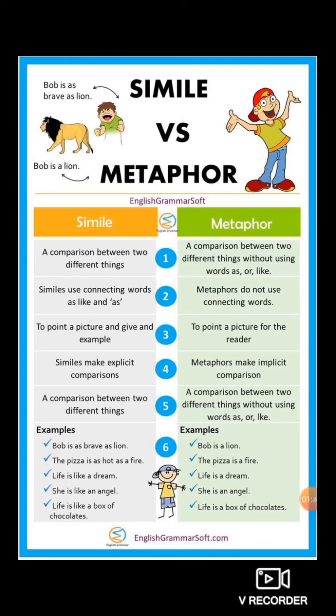Whereas metaphor is also a comparison between two different things, but without using connecting words like 'as' or 'like.' In metaphor, the connecting words — so, as, and like — are not used. Metaphor also makes a comparison between two different things, but the connecting words are absent.